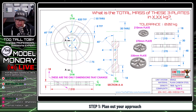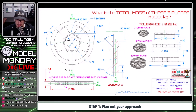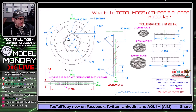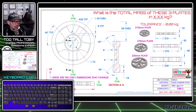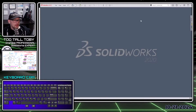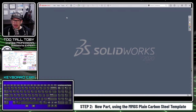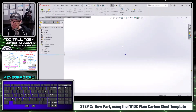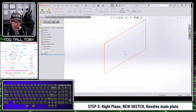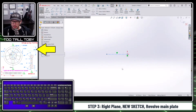The question is: what is the total mass of these three plates in X.xx kg? I'll take a screen capture of that and move it to my second monitor. I'm going to be using SOLIDWORKS 2020. I'll create a new part using millimeters — MMGS — with plain carbon steel as the material. I've got a template for MMGS and plain carbon steel, which saves time on repeat work. I'll go to my right plane, begin a sketch, orient the view, and create a center line at the origin as my starting point.